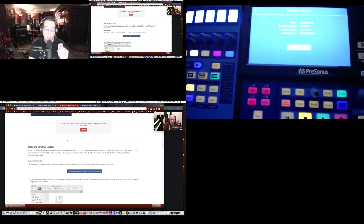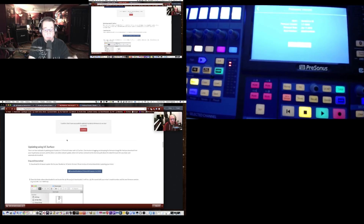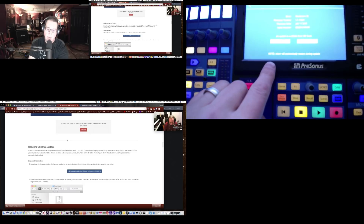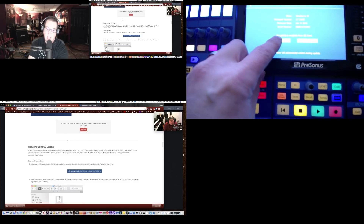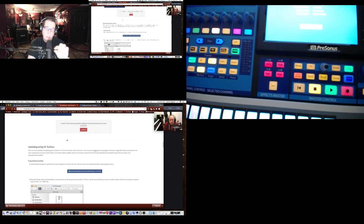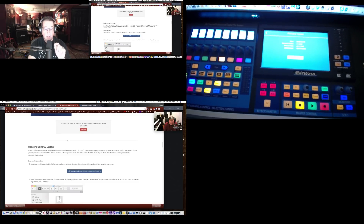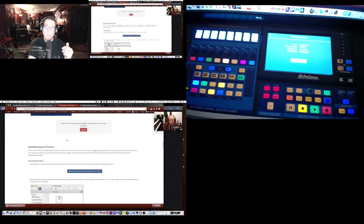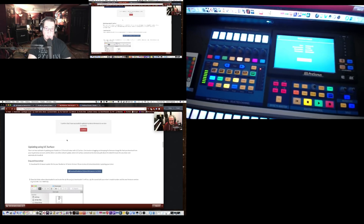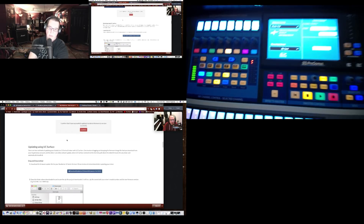The image file from the PreSonus website is labeled version 1.6, but it's actually version 1.7. When you hit 'Check for Updates,' you'll see a message saying an update is available from the SD card — hit Proceed. It takes about two to three minutes, and a progress bar shows the firmware updating. Once done, go back to the home screen and hit UCNet.